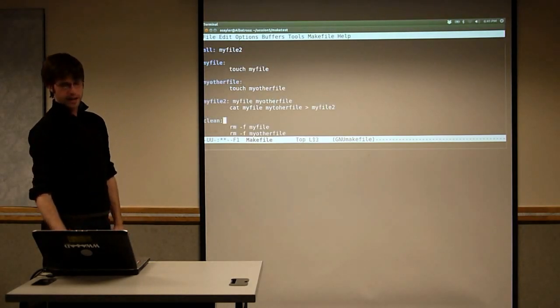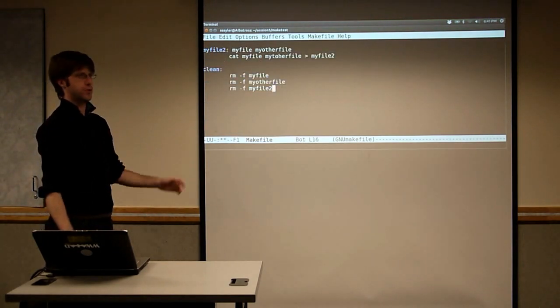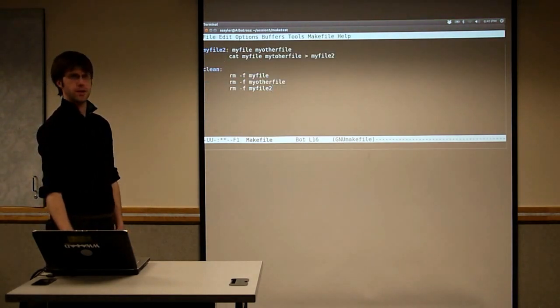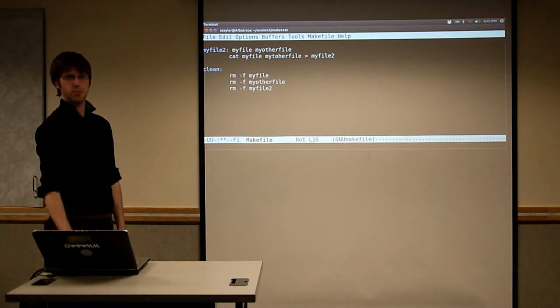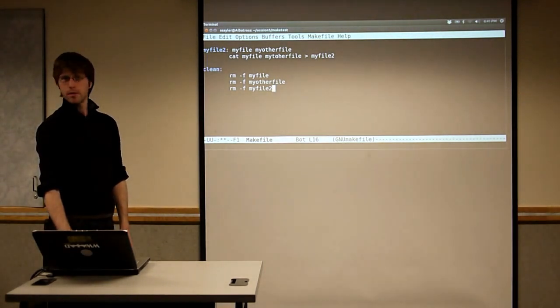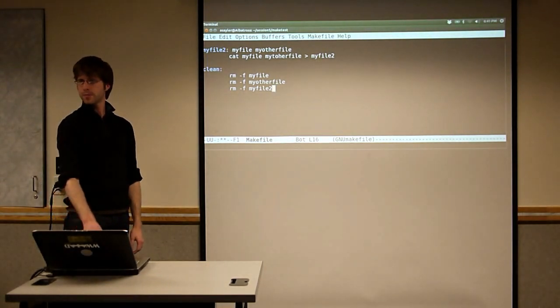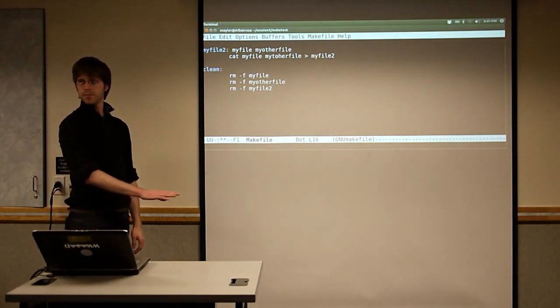I added two more lines to the clean command to remove the two other files I'm now creating.